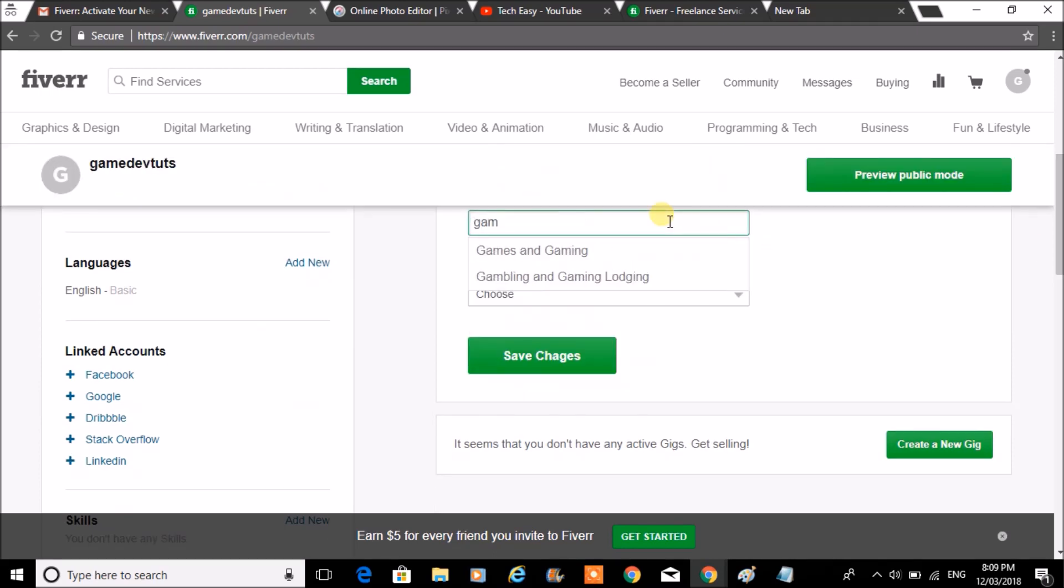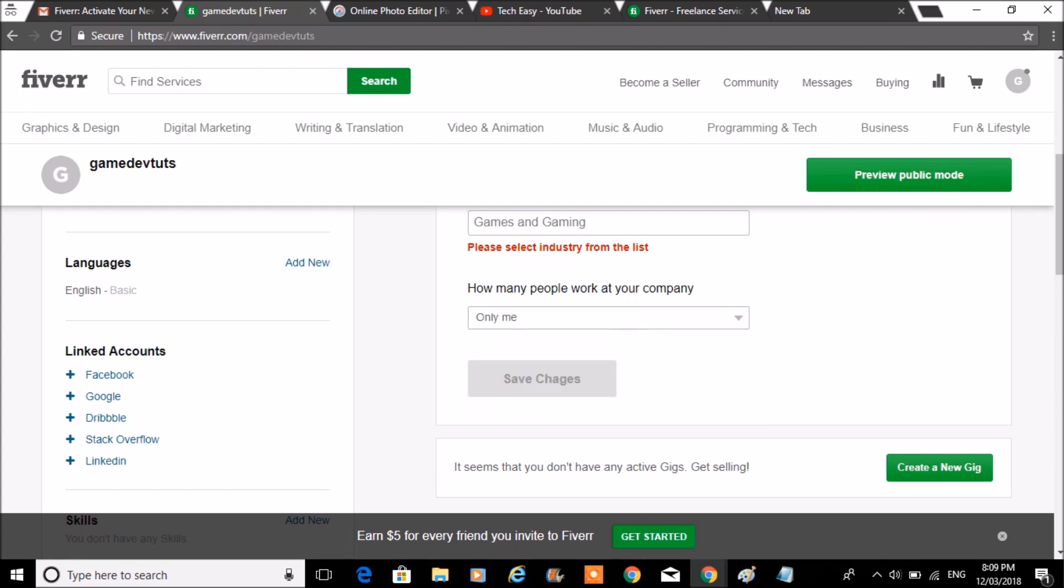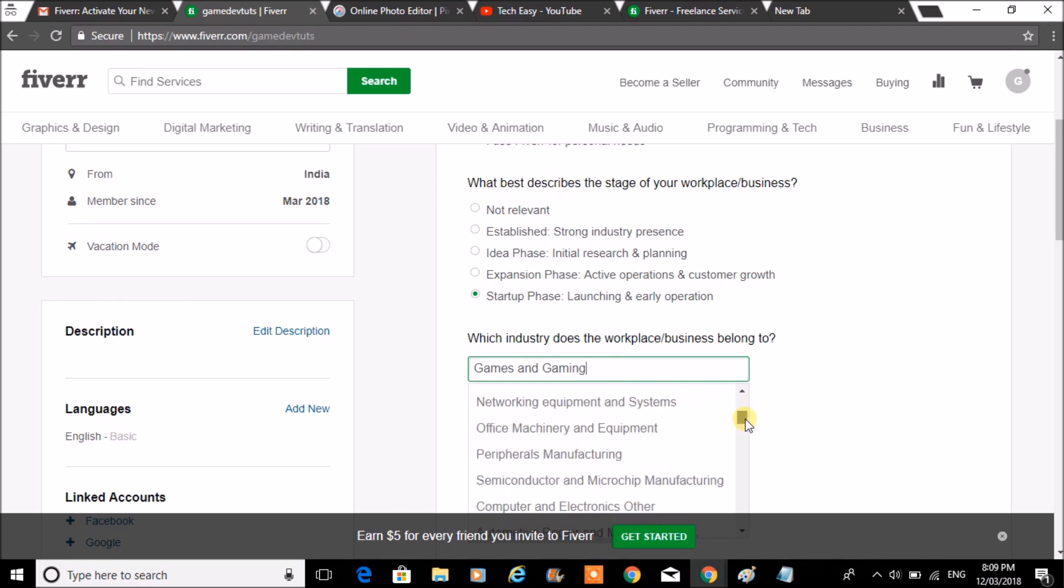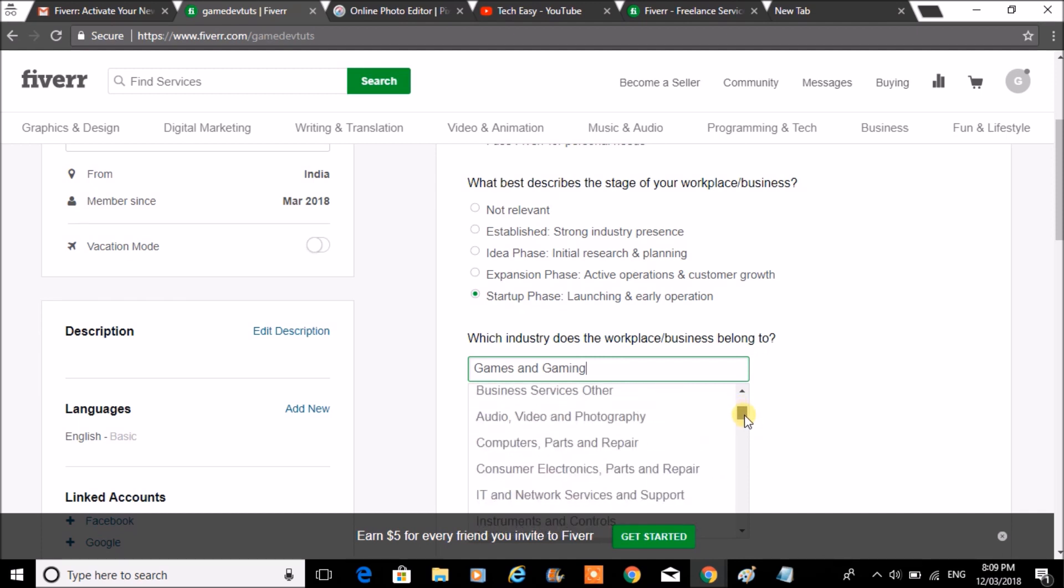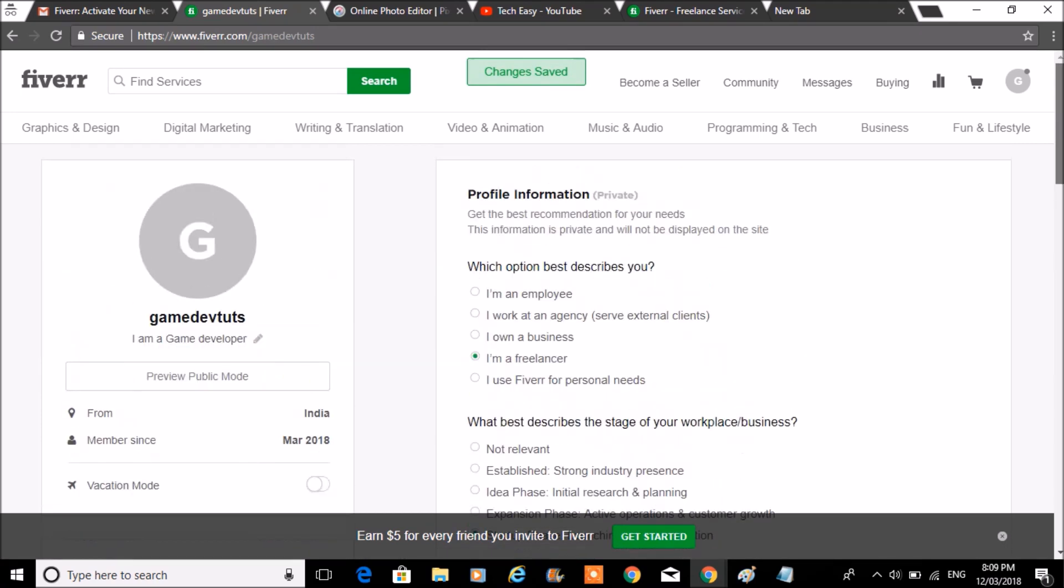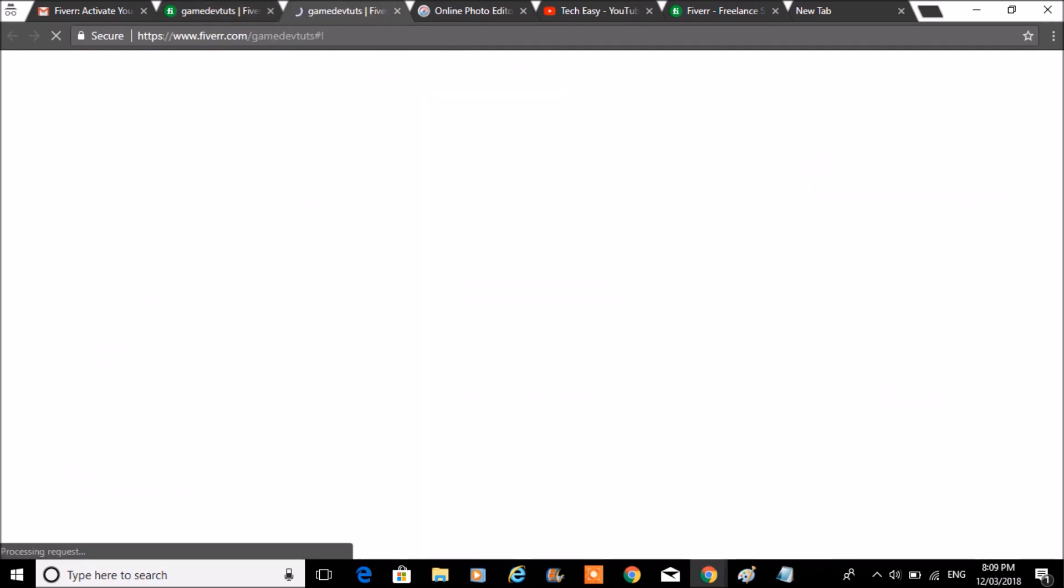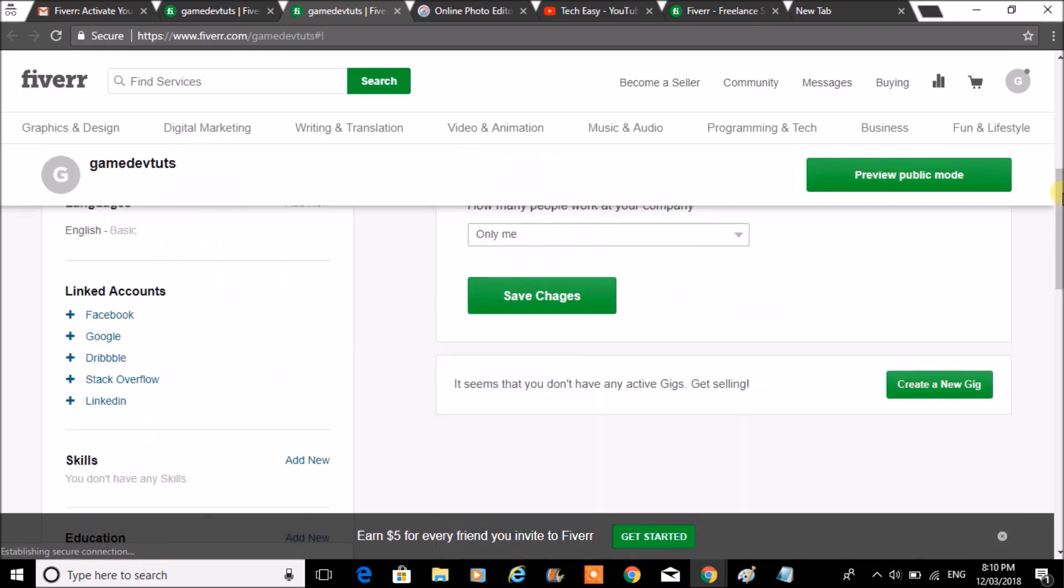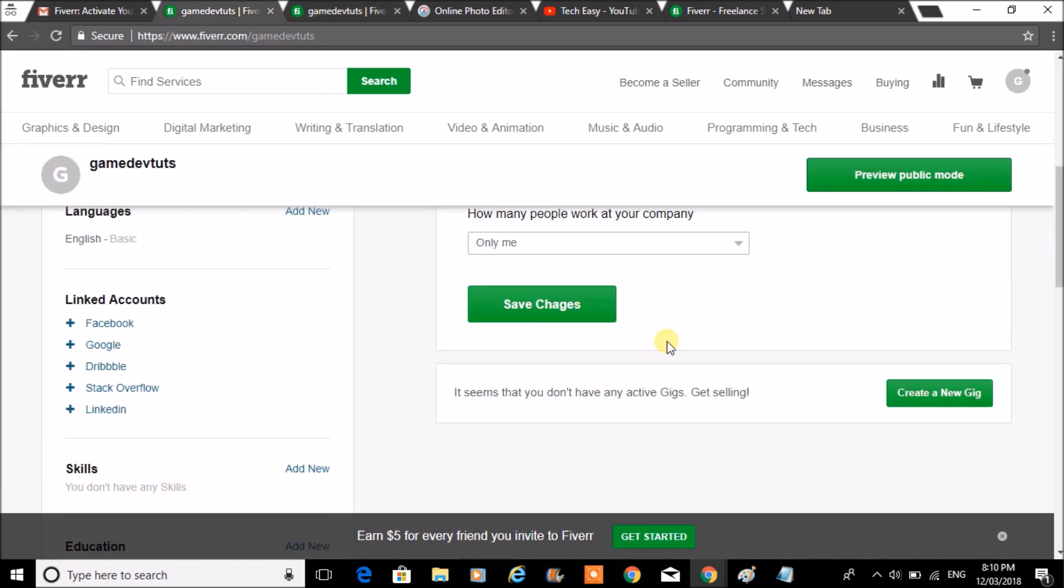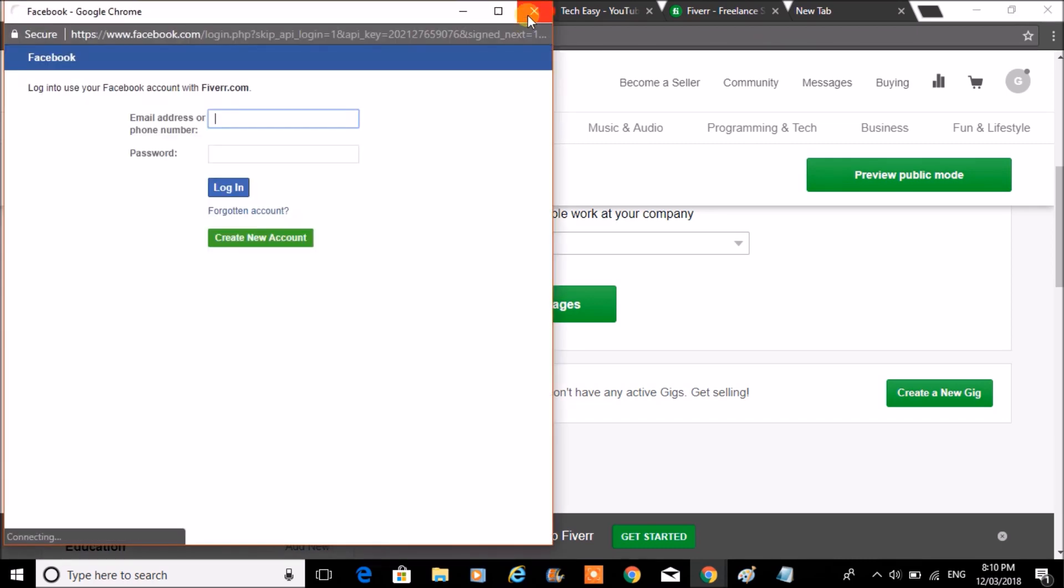You can click on the preview public mode so that others can see your profile like this. If any hiring person looks at you, they'll see it. You can keep all your related Facebook links, Google links so that they can contact you.